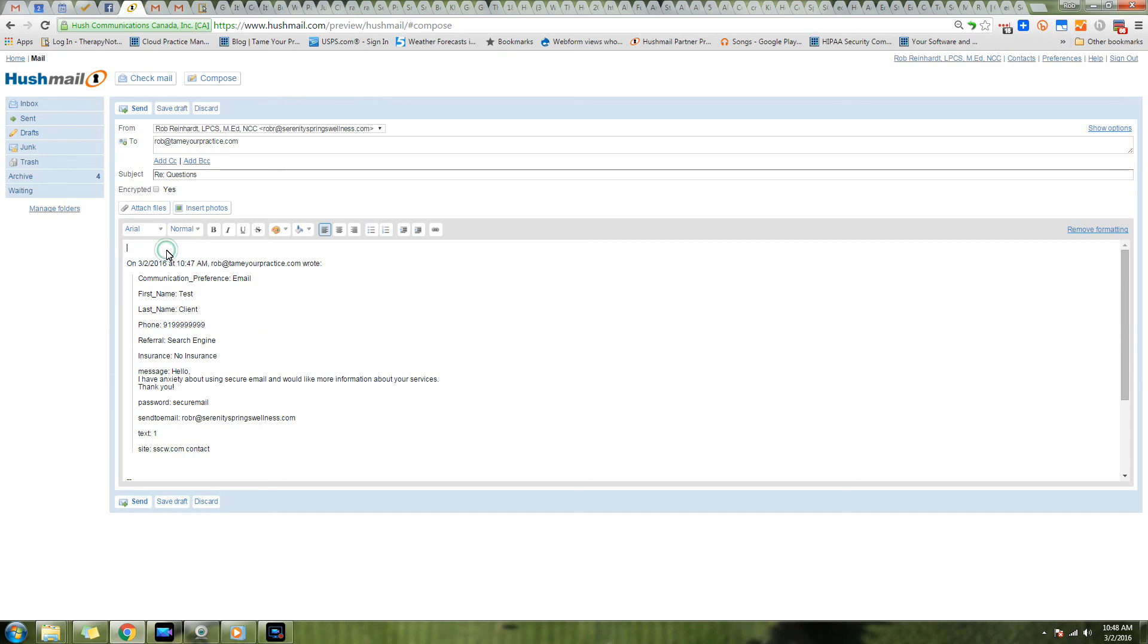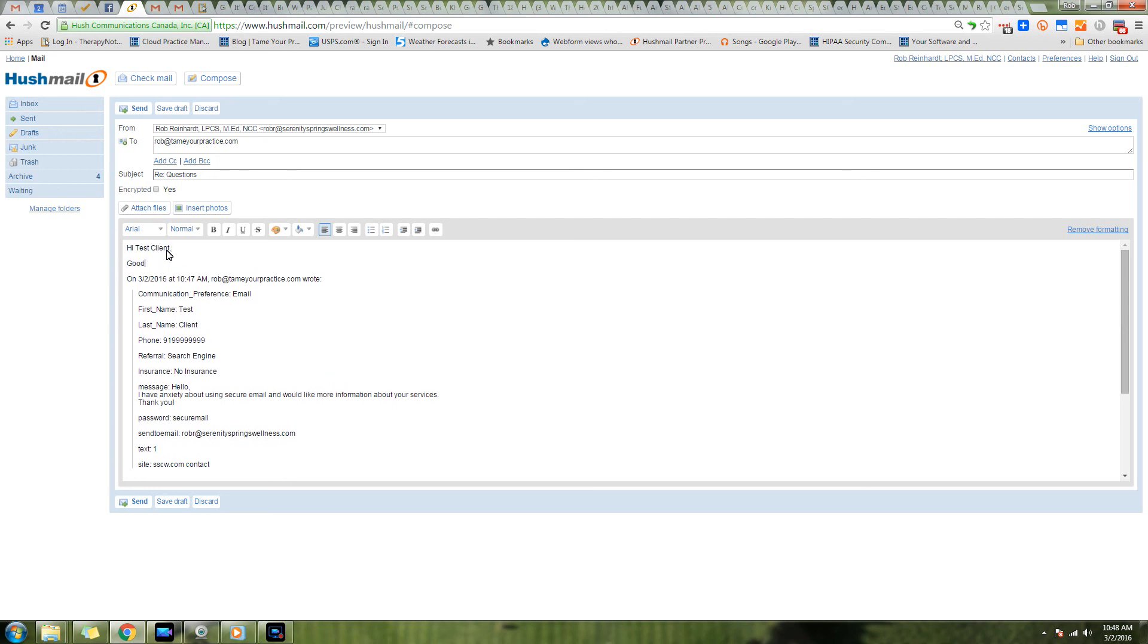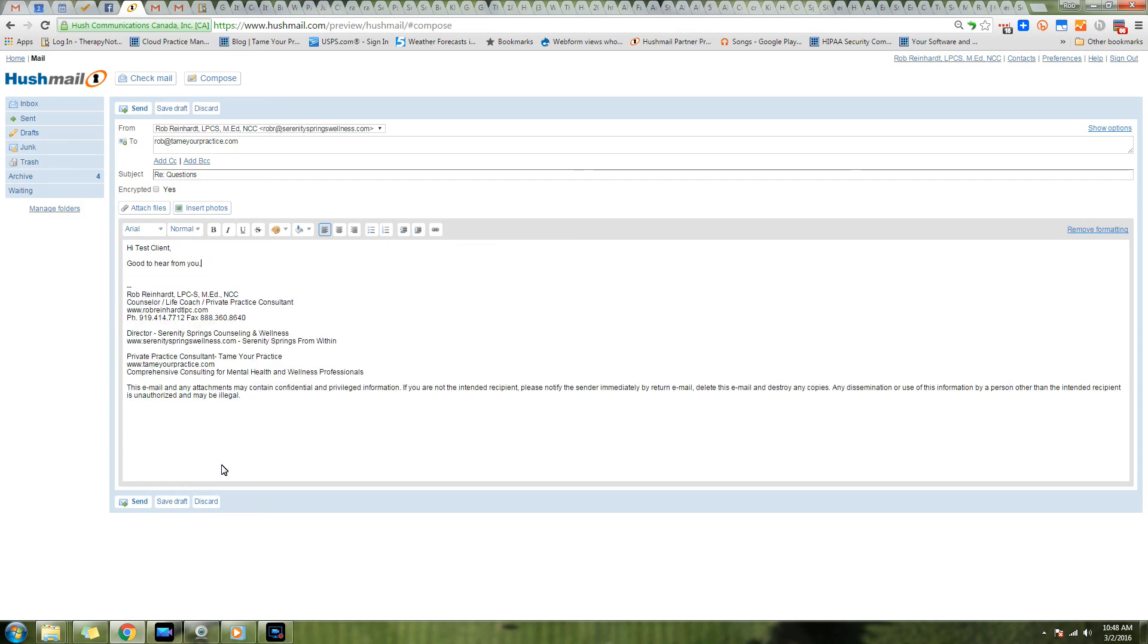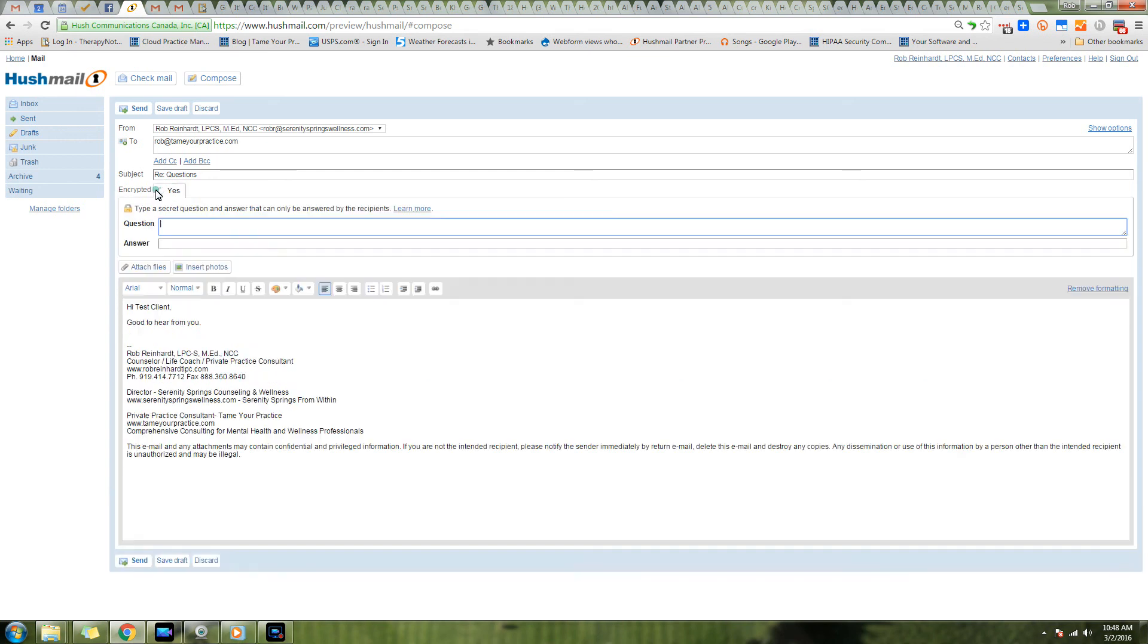We're going to say, 'Test Client, good to hear from you,' and we'll continue our reply however we want to. We might want to strip their original content out just to have a nice clean email. And here's where we get to use the encrypted box. Here's where all the magic happens.